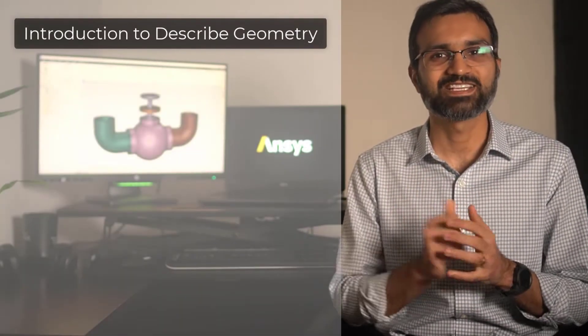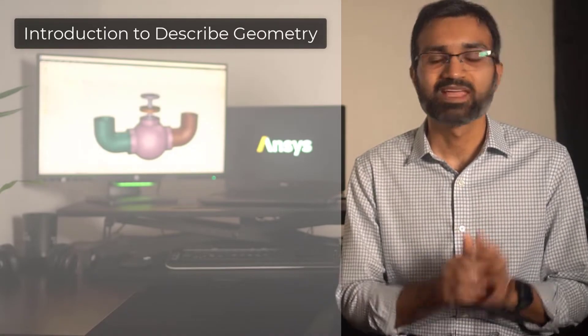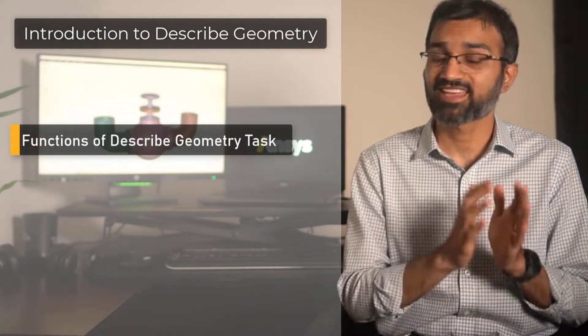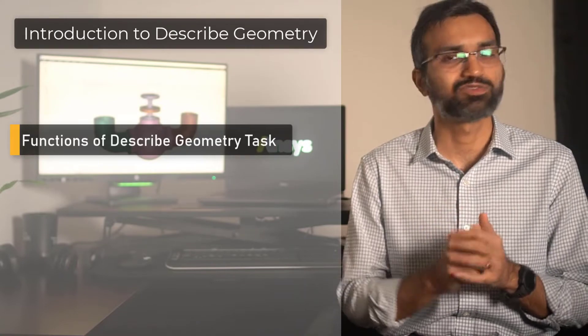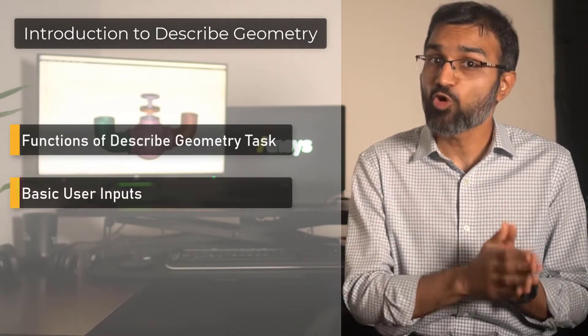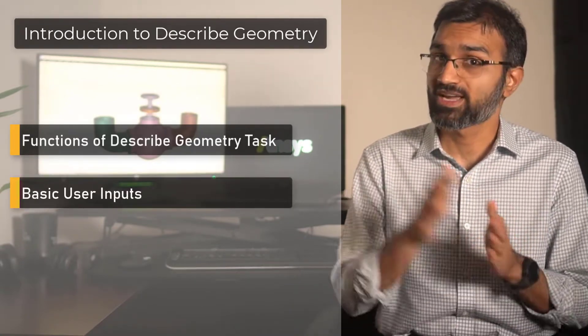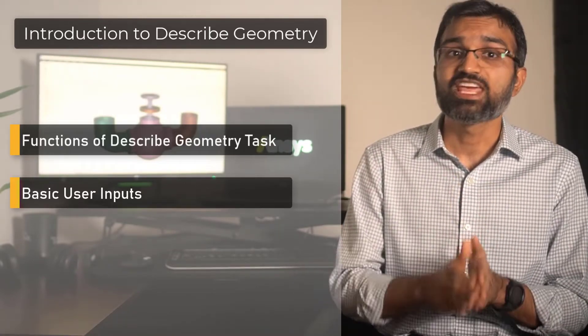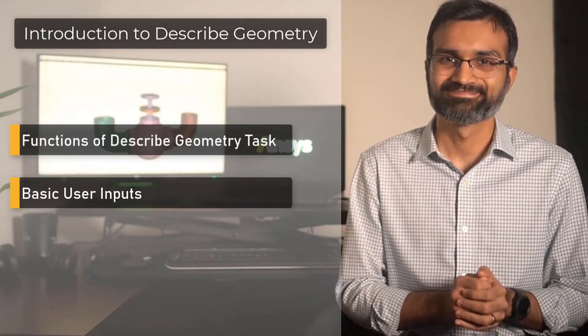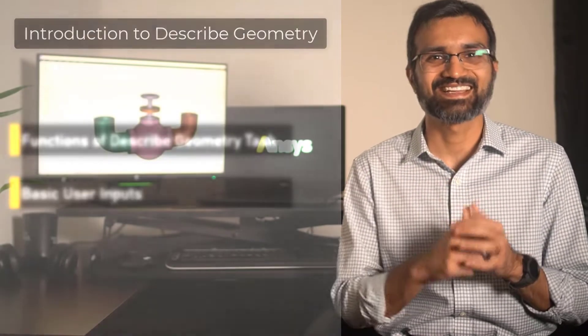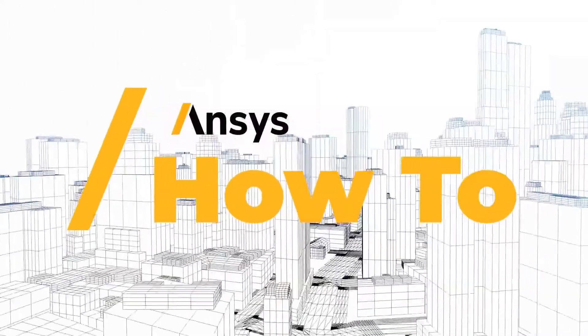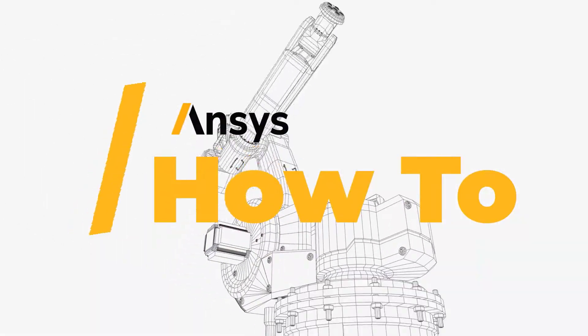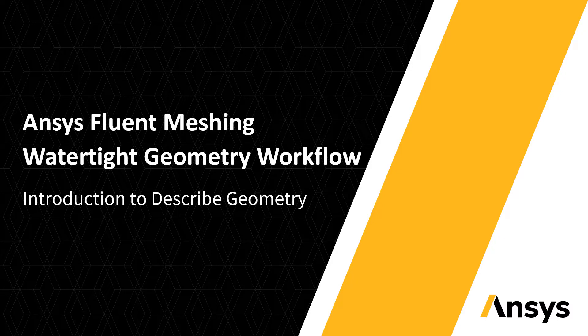Hello and welcome. In this video, we will understand the function of the describe geometry task in the watertight geometry workflow. We will also discuss four basic user inputs required in this task which define the nature of imported geometry. Sounds interesting, right? Let's get started.